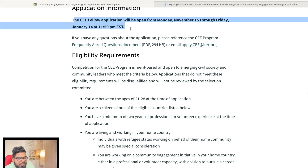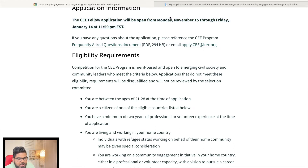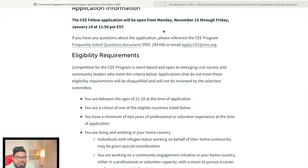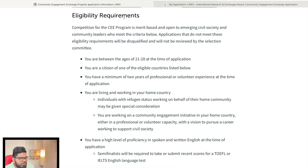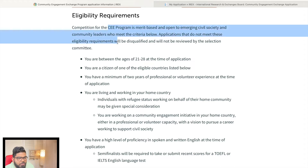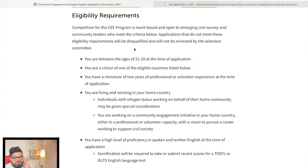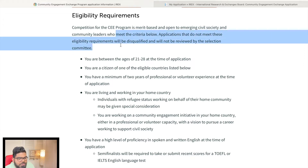The CEE fellow application is open from November 15 to January 14, 2022. Selection for the CEE program is merit-based and open to emerging civil society and community leaders who meet the criteria.